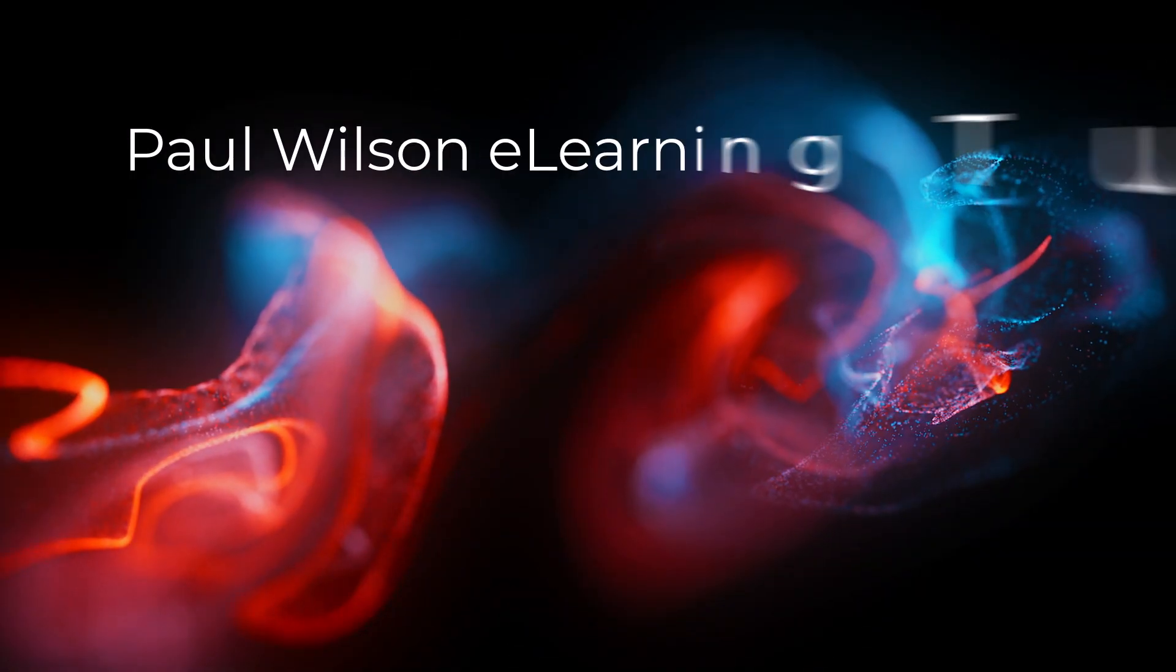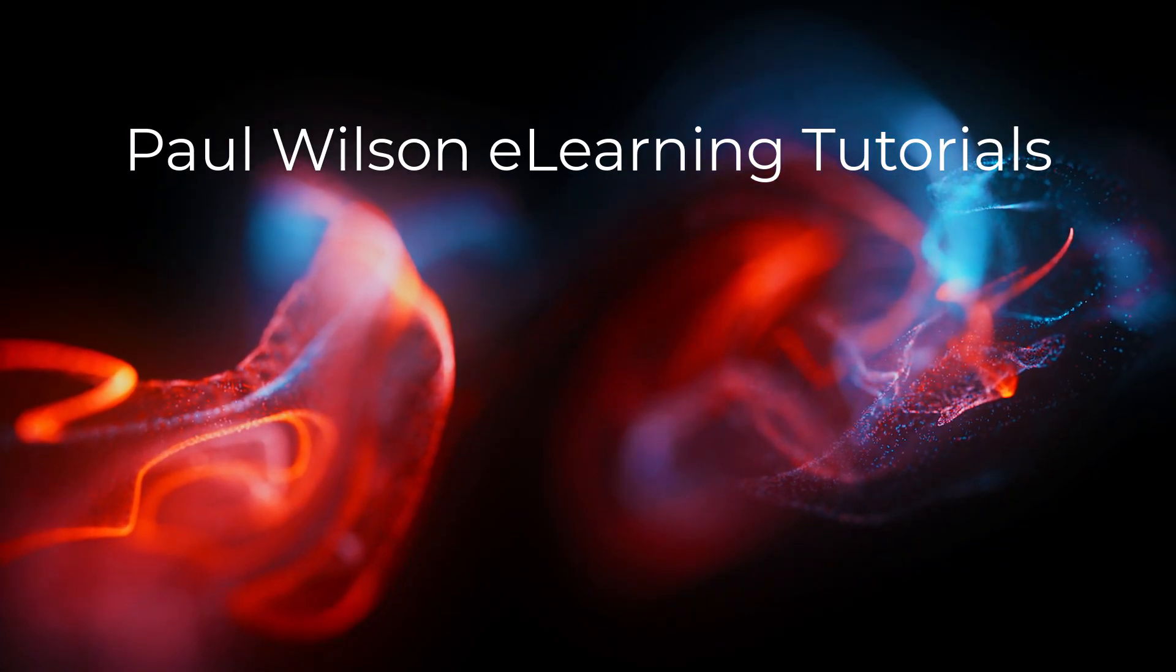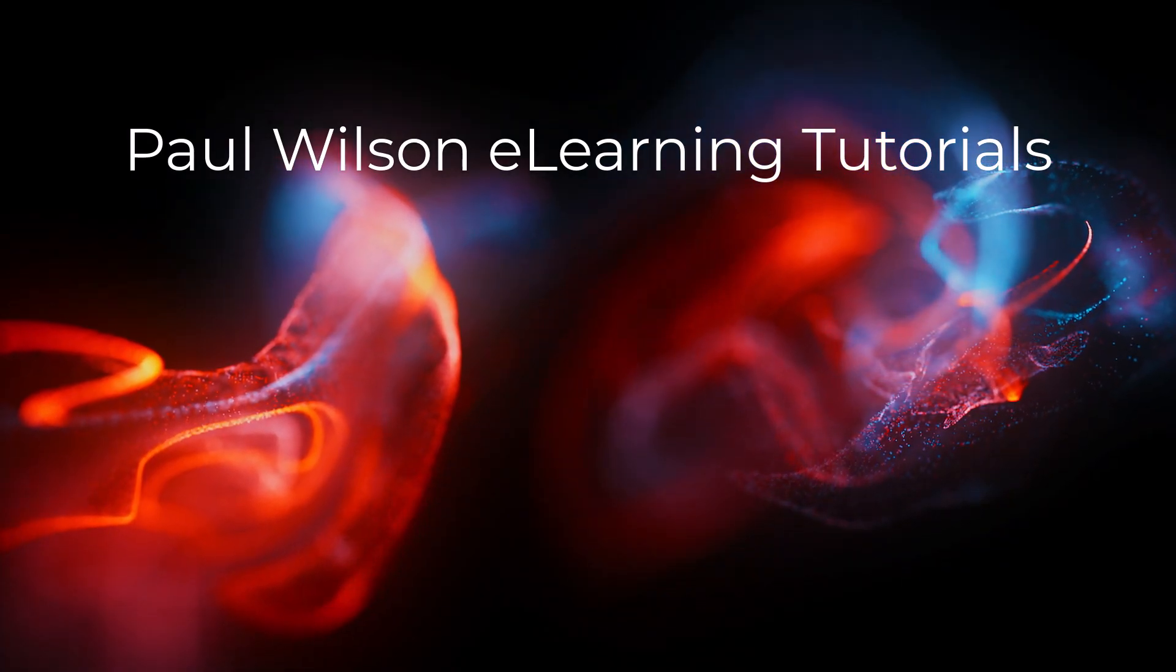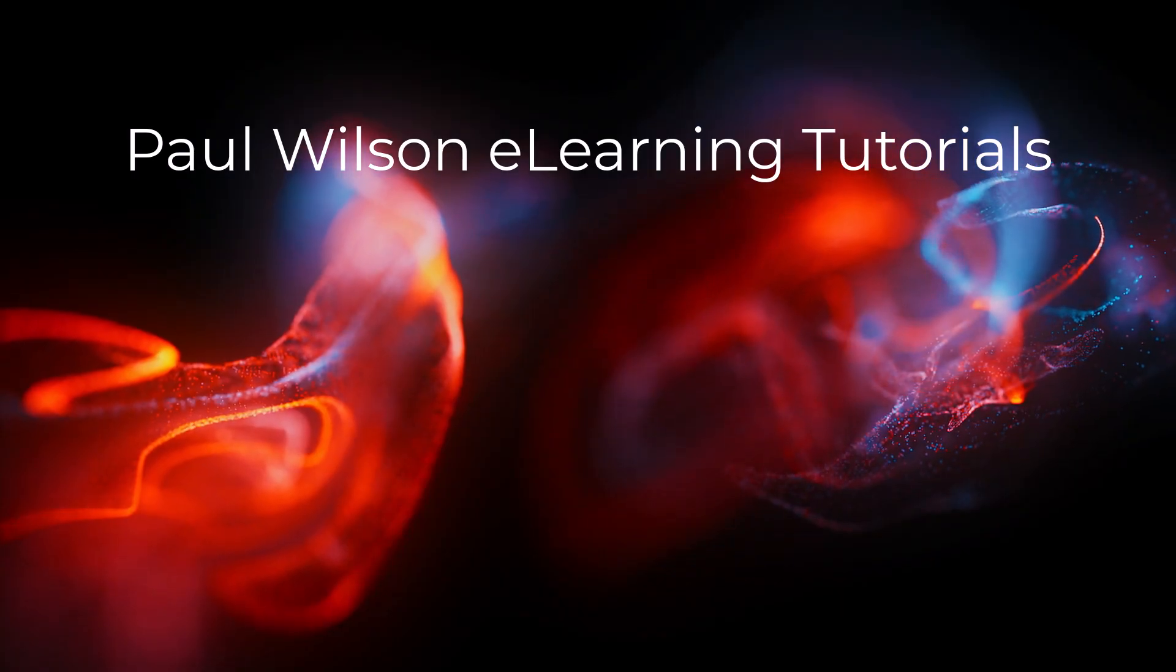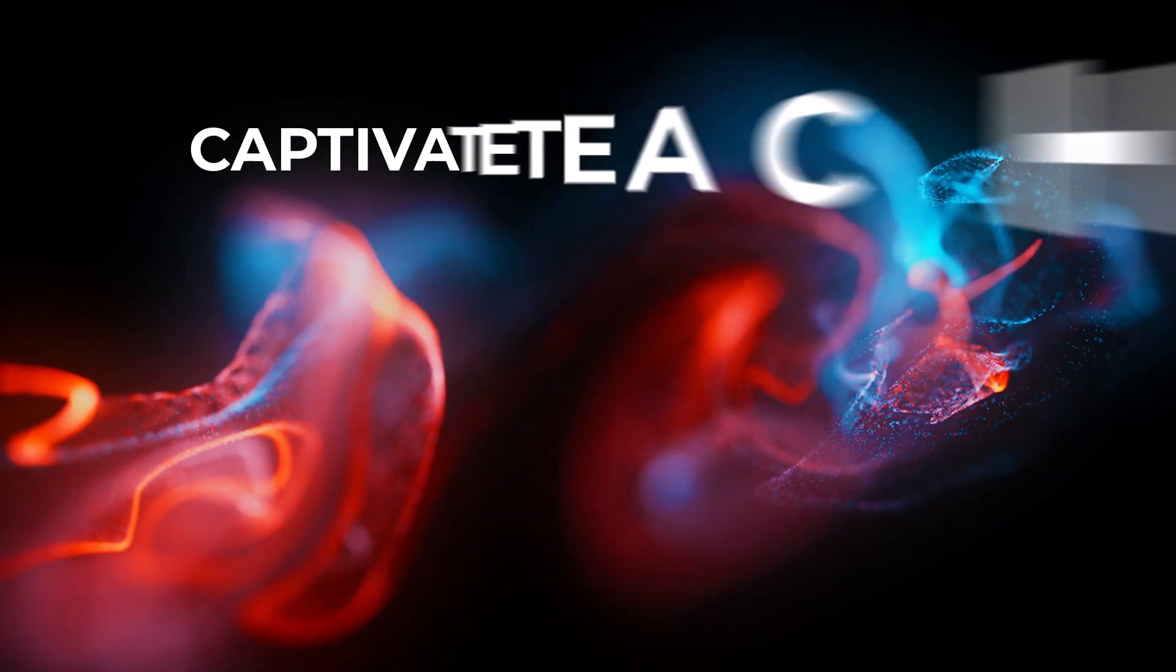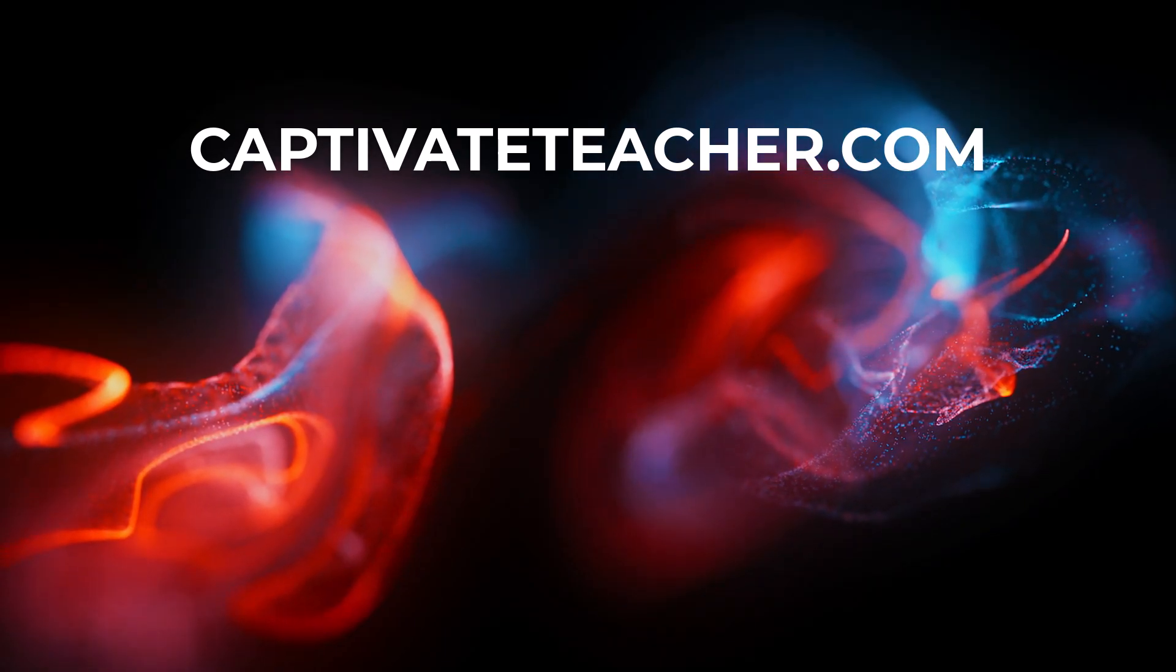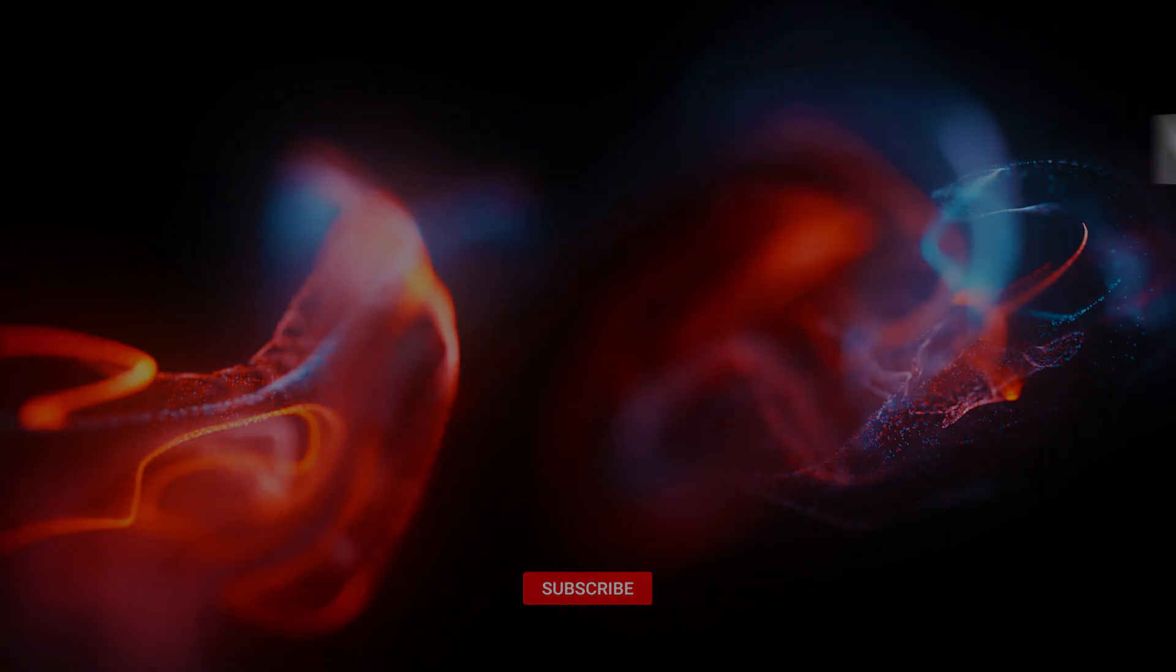If you thought this video was helpful, please like and share it with your colleagues. If you need help with Adobe Captivate, hire Paul for one-on-one instruction. Paul's goal is to focus on lessons based on your specific needs. Visit his website at CaptivateTeacher.com, and don't forget to subscribe to his YouTube channel.